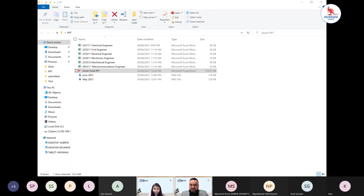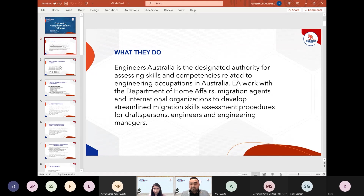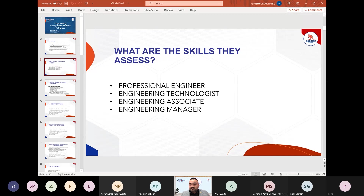Today's topic is engineering occupations and PR pathway. Engineering Australia works closely with the education department, Department of Home Affairs, and universities to develop and design courses, ensuring students study appropriately in engineering occupations in Australia. There are four ways to make applications: professional engineer, engineering technologies, engineering associate, and engineering manager.